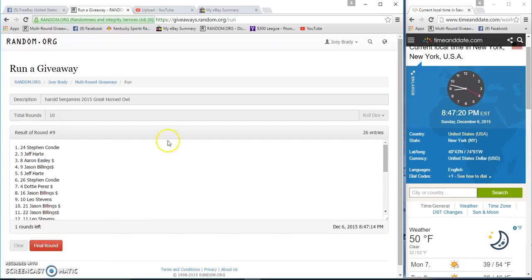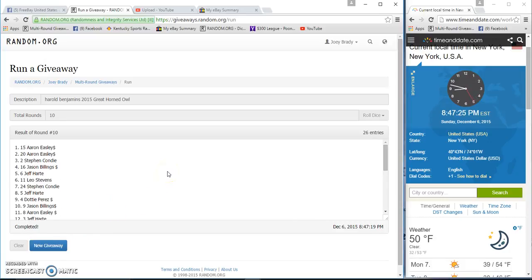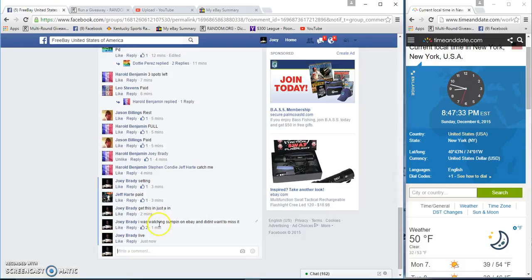Dice roll is a ten. The time is eight forty-seven, still tenth and final. Good luck. Aaron finally. Congratulations, bud. Eight forty-seven, we went ten times, dice roll was a ten. We're done.